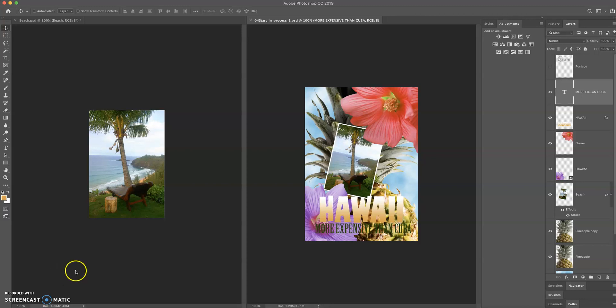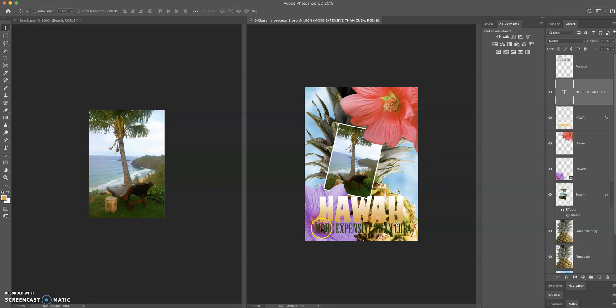Okay, picking up from where we just left off, we have added some text in and I just want to show you some ways to make some modifications. So if we want to change this text, say we decide that's not the tagline we want, there's a couple ways we can do that.